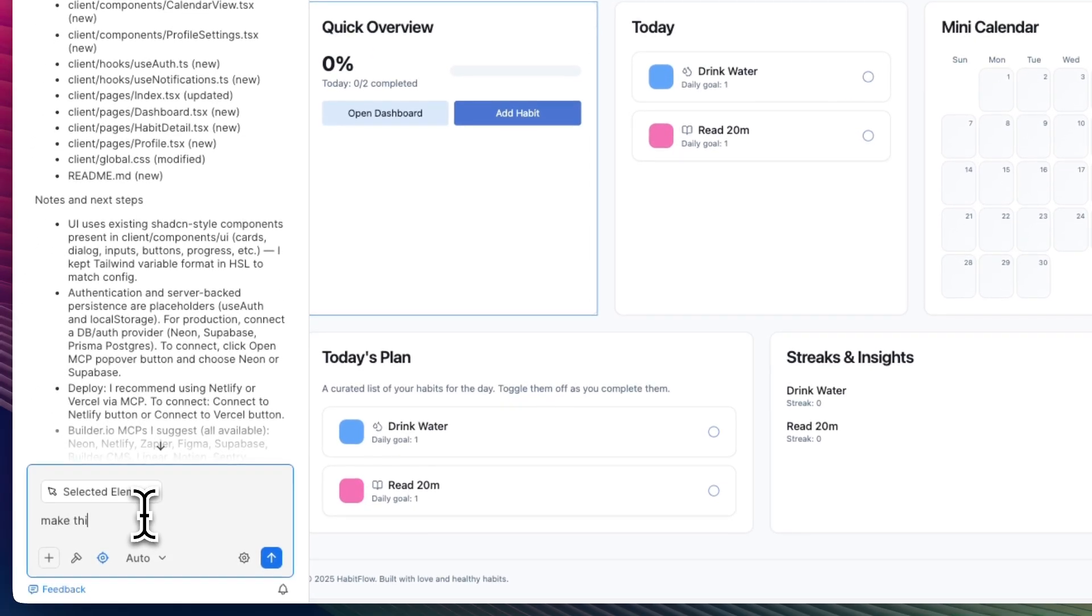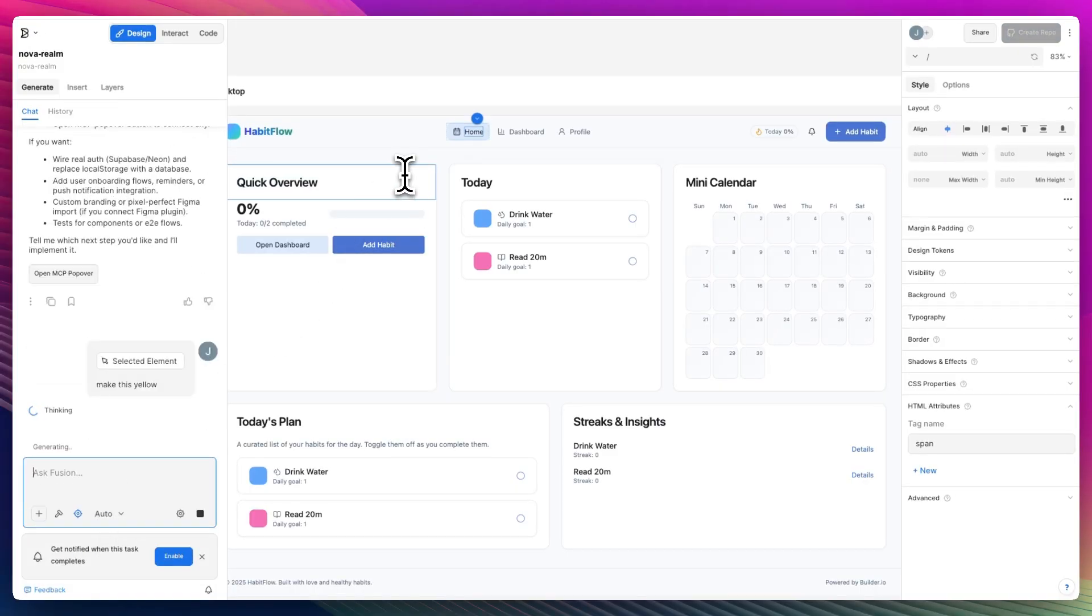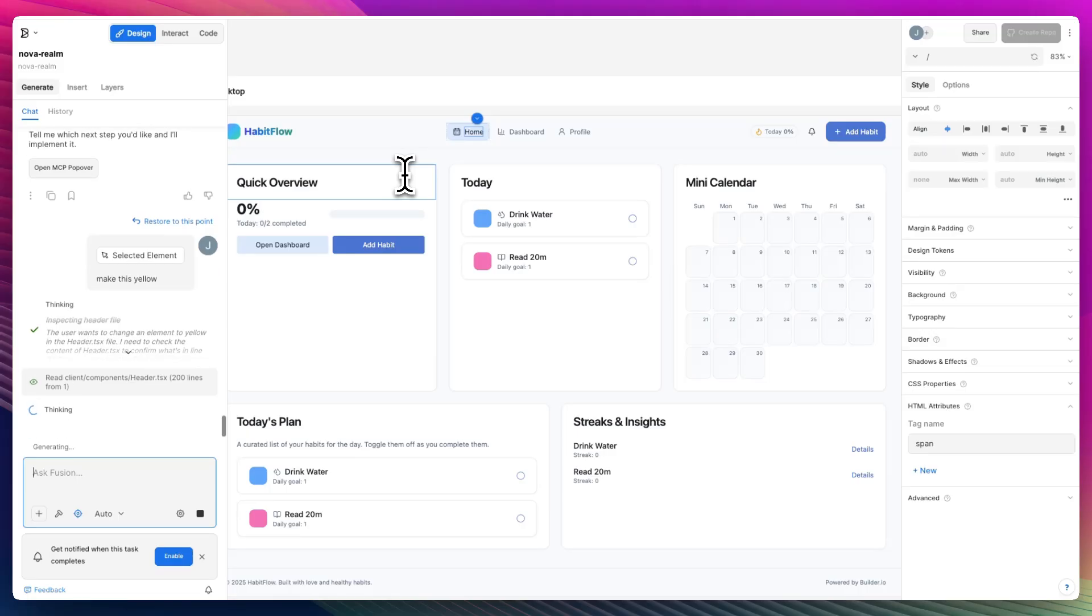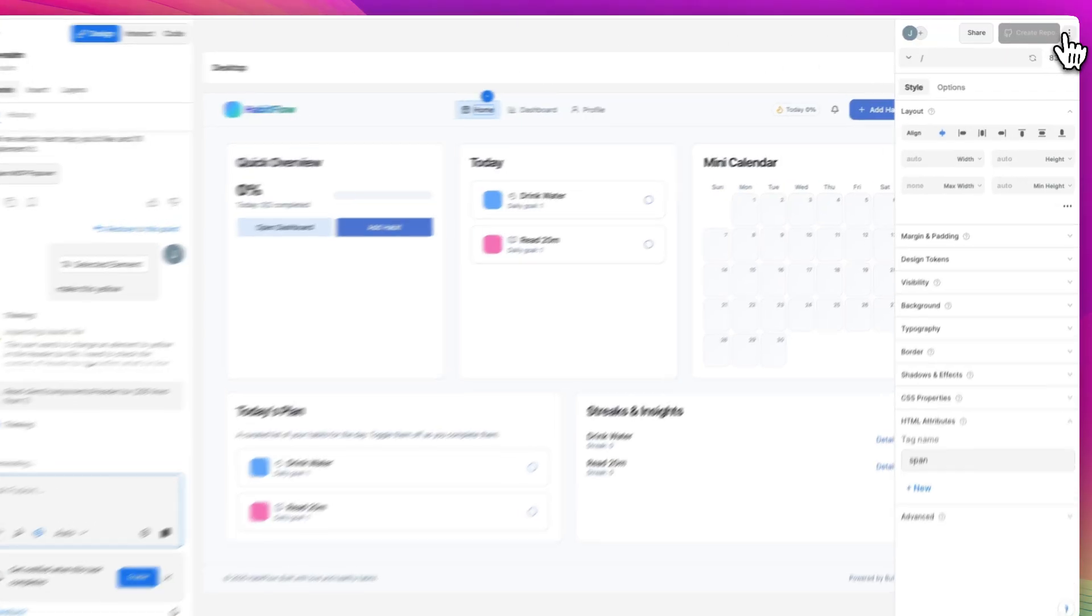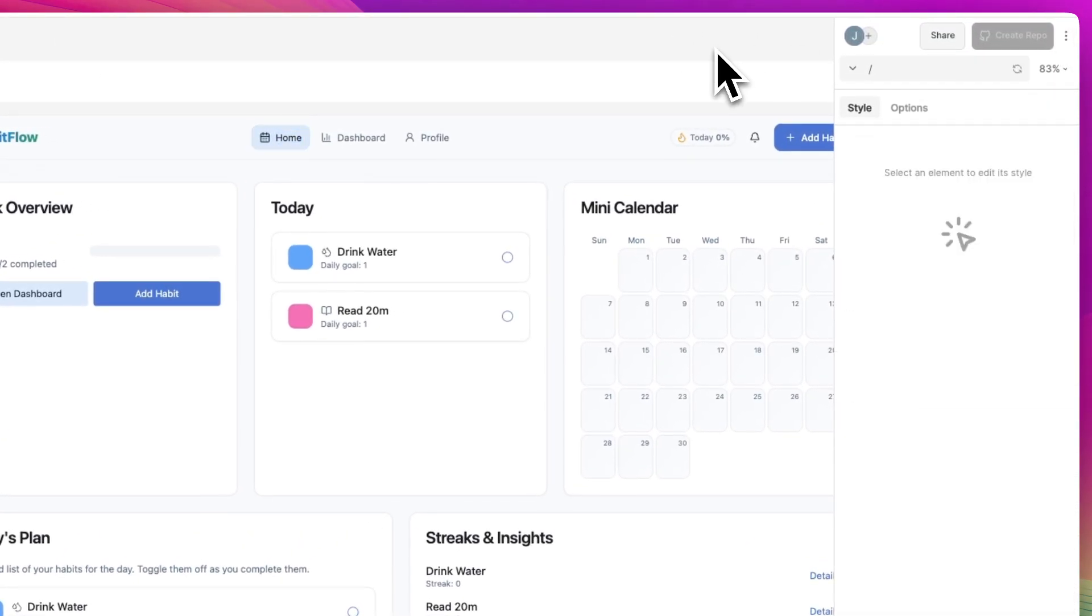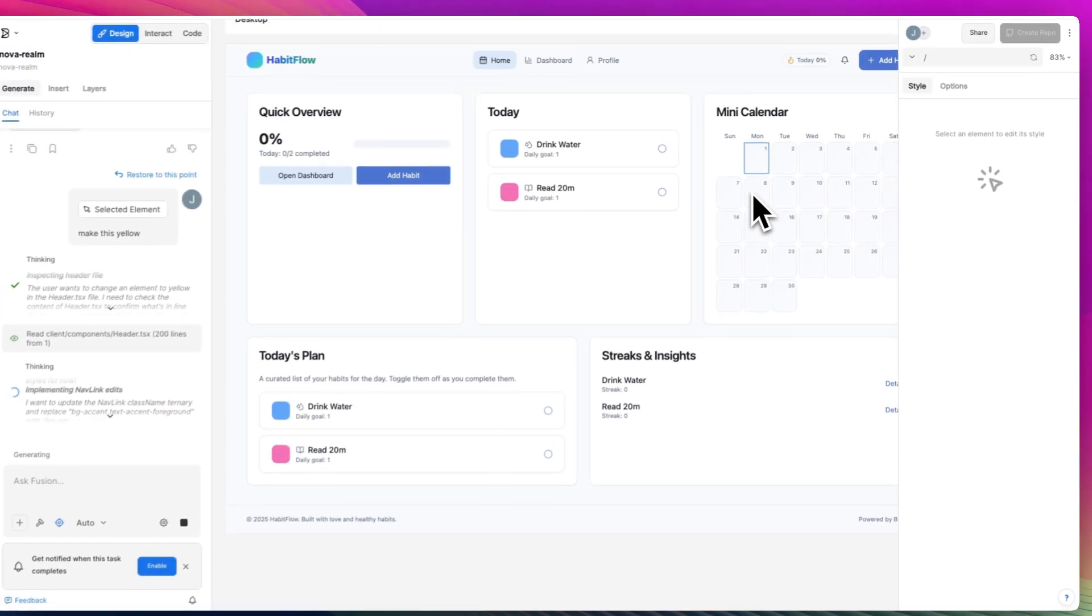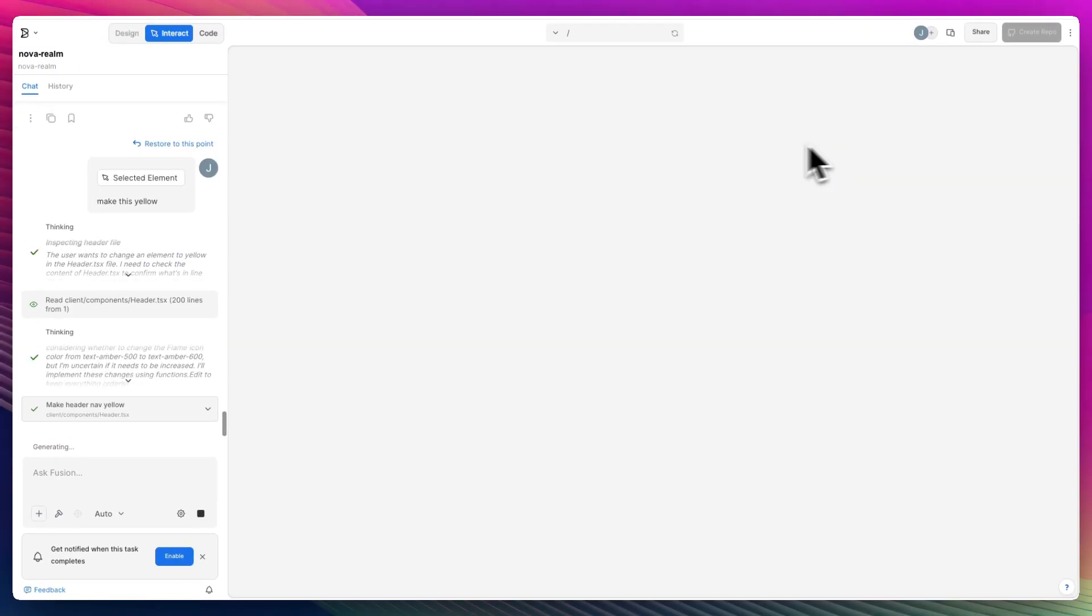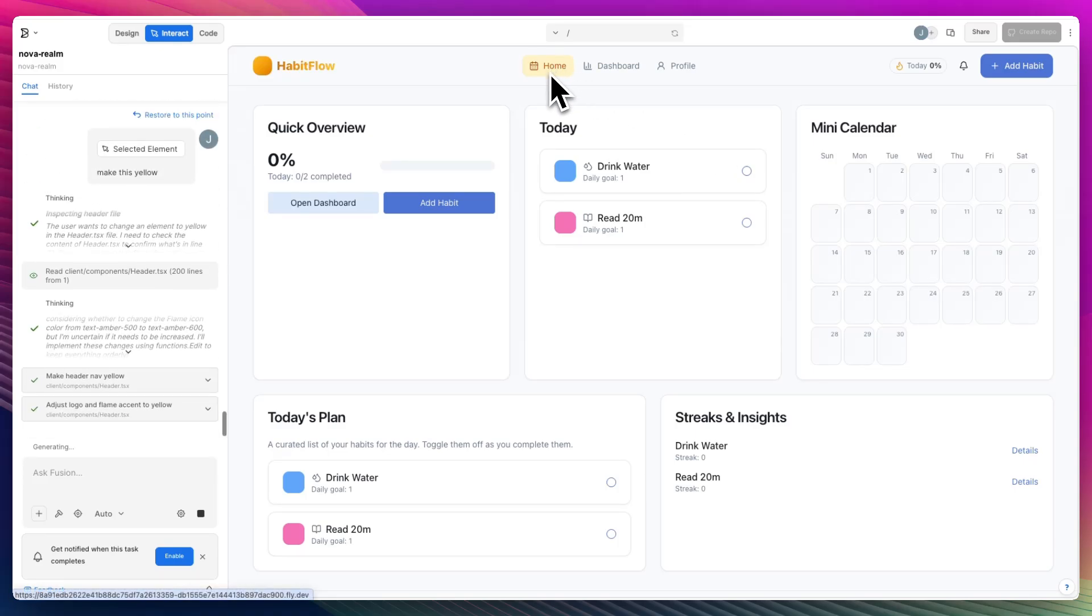Like you can press a selected element and then ask it make this yellow, for instance. Let's see how long it takes to make it yellow. I love this. We've already created websites and web apps like this using Lovable, Replit, Base 44. And I'd say that this is up there with one of the best as far as creations.